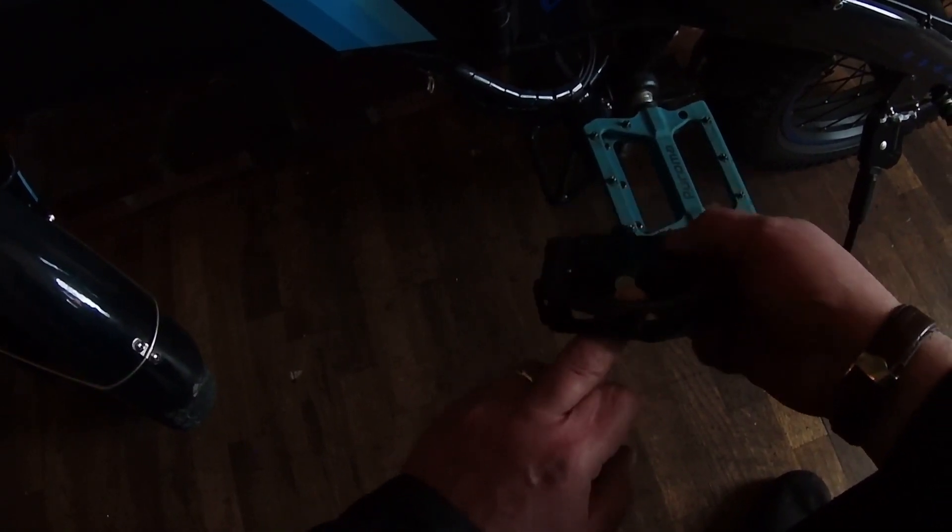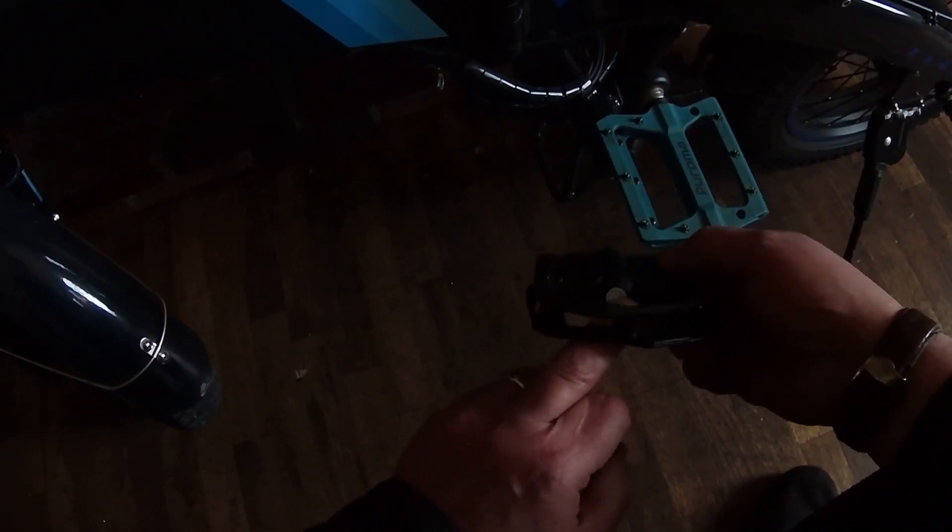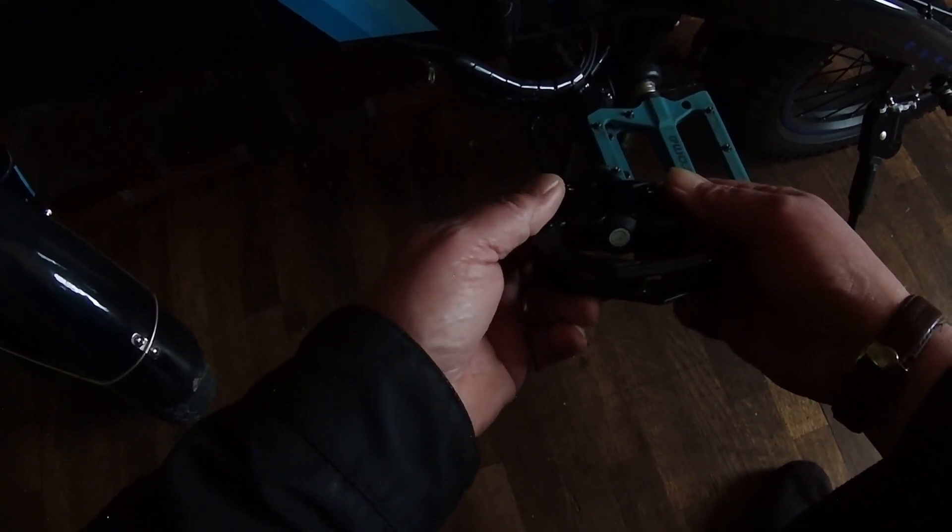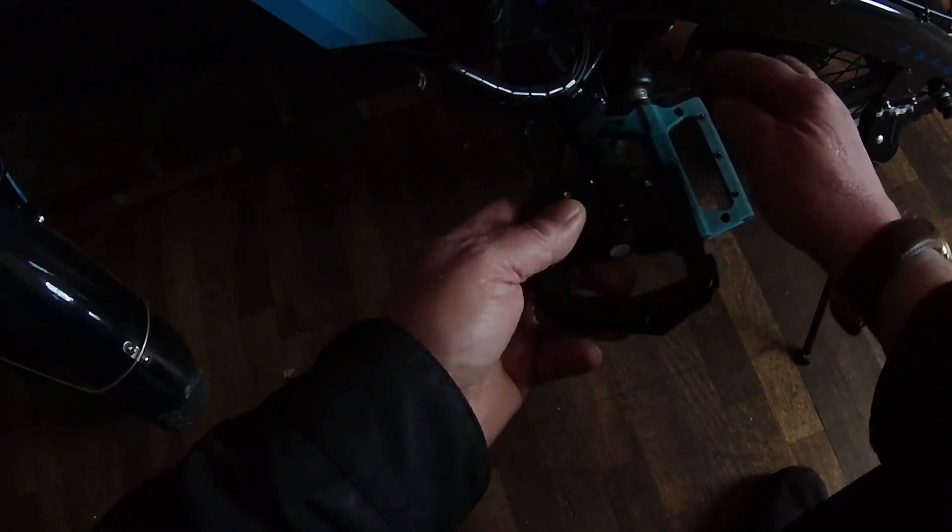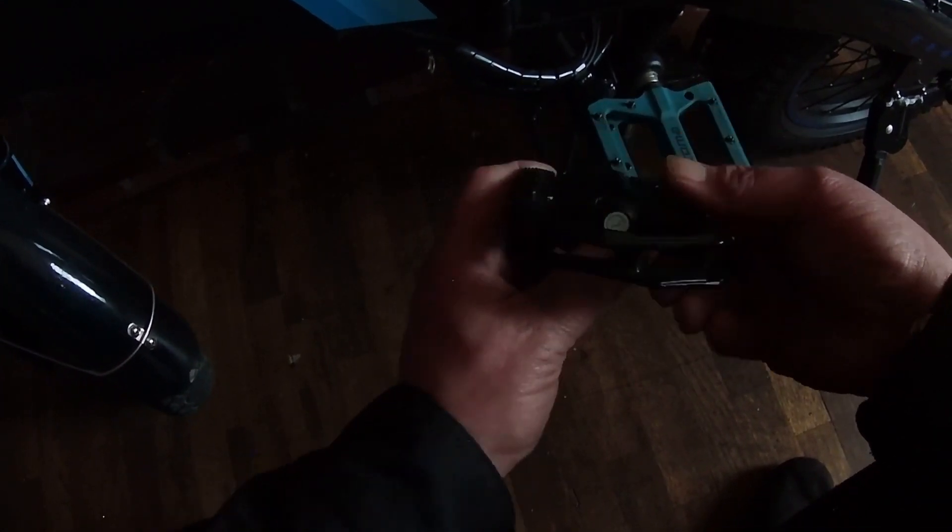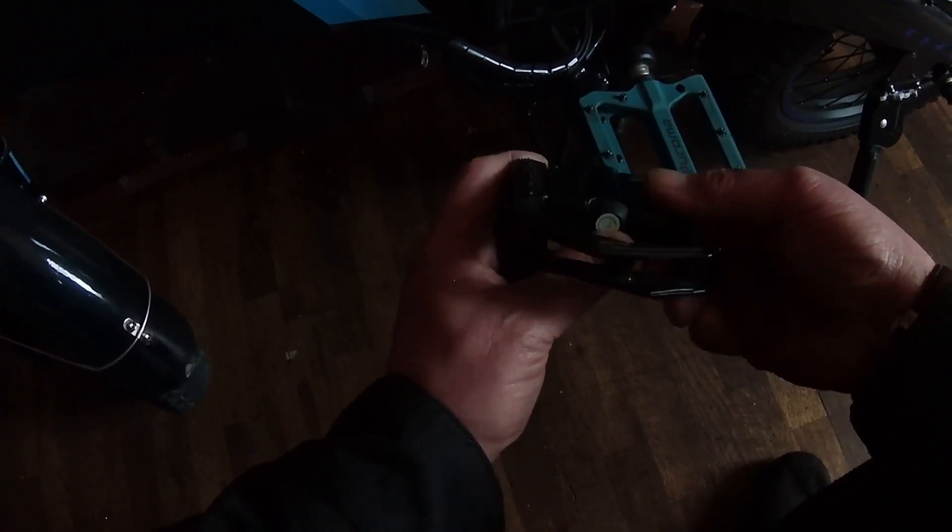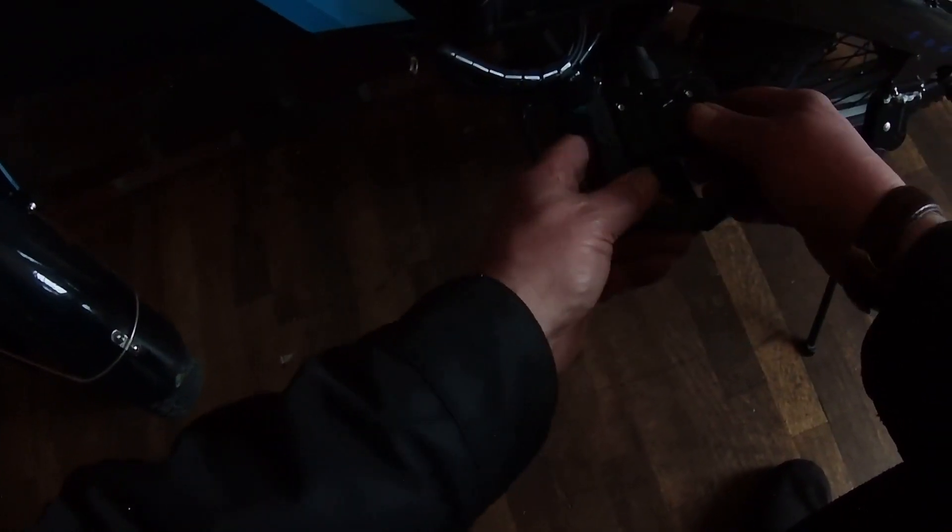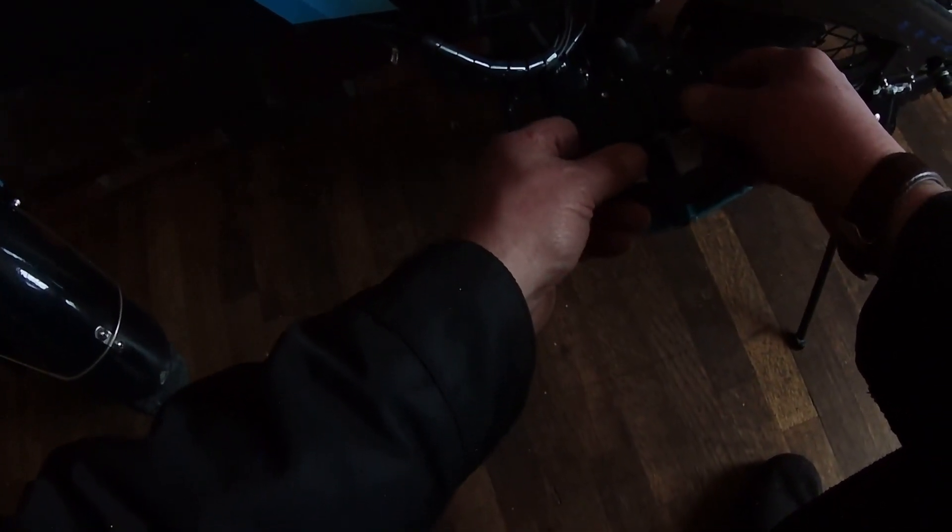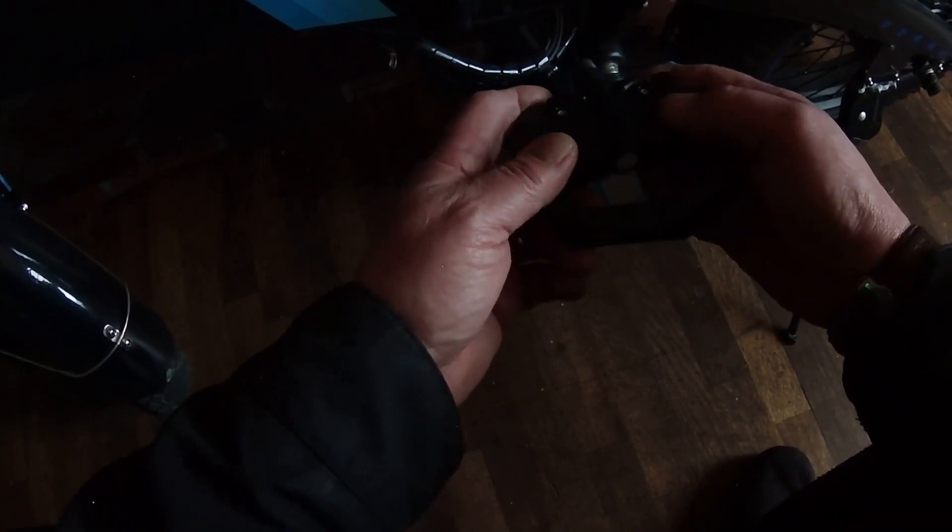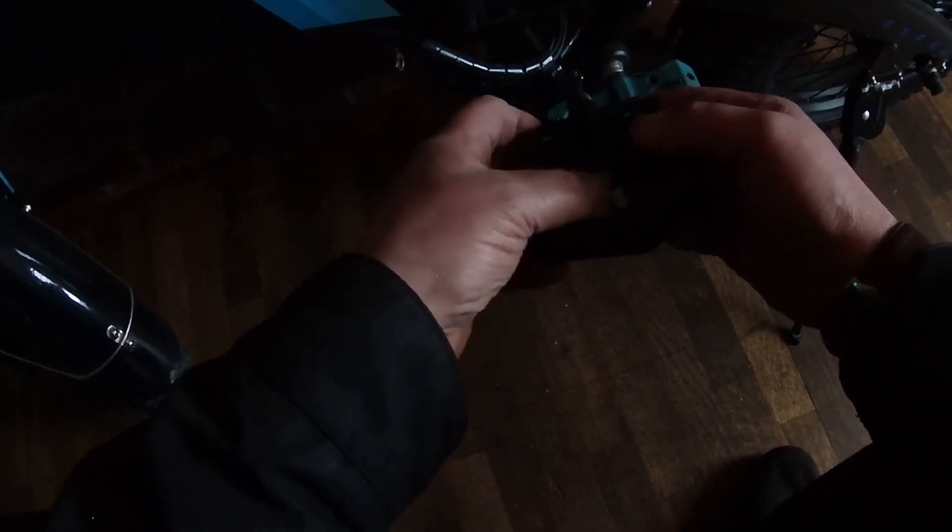It's imperative that you place the pedal on the appropriate side of the bike based on the letter. This one is a letter L. So this is the left side of the crank. This pedal would be placed on the left side and your corresponding pedal, the one marked right, would be on the opposite side of the bike.